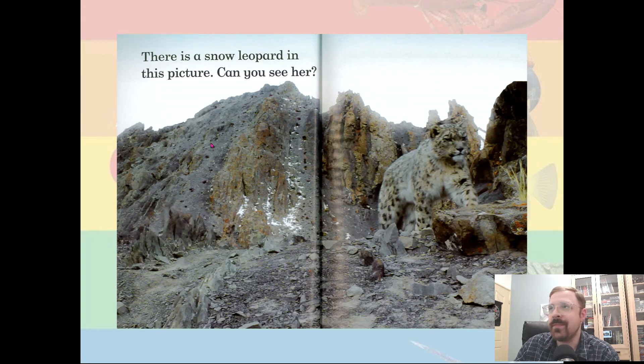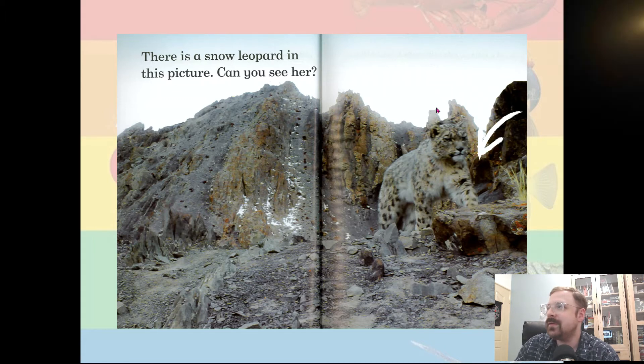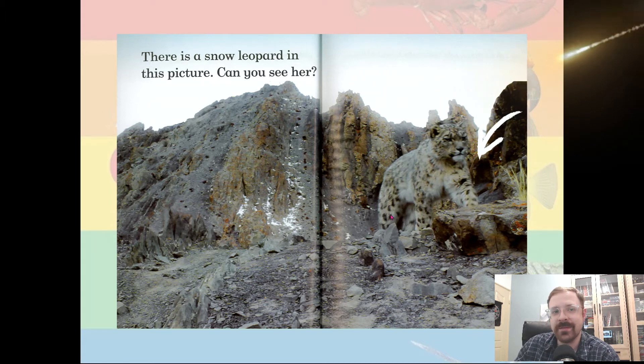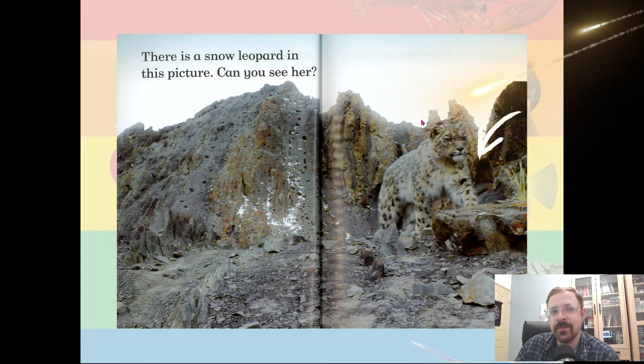There is a snow leopard in this picture. Can you see her? Hard to see, but look — there she is on the right side.